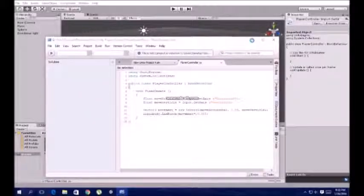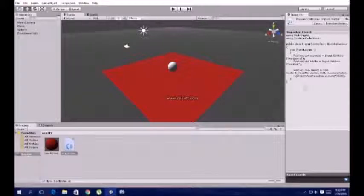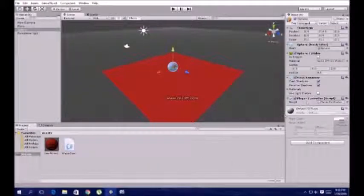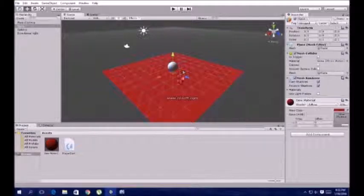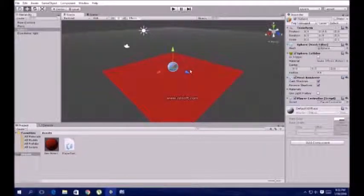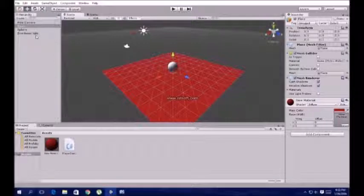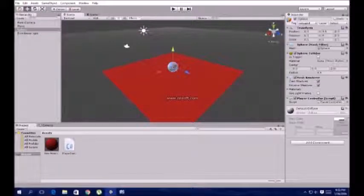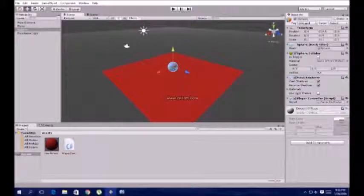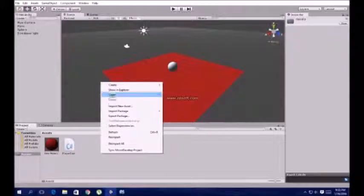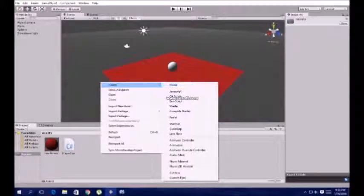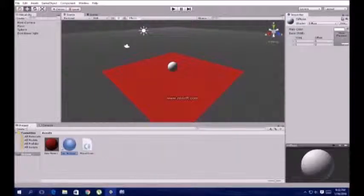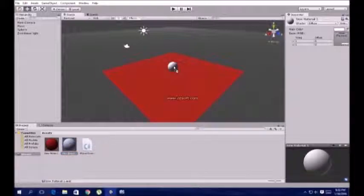The script has been attached to the player. Now let's check this. We also want to change the color of the ball.